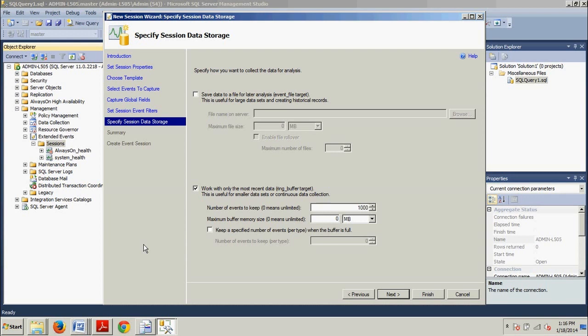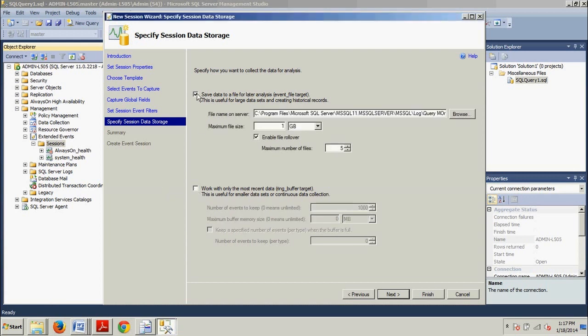Now, we're going to select the box next to save data to a file for later analysis. And then clear the box next to work with only the most recent data. Okay. Got rid of that. We've enabled that. Now, we want to change the maximum file size settings to 50 megabytes. And then clear the enable file rollover option. Boom. And then let's change this. Alright.